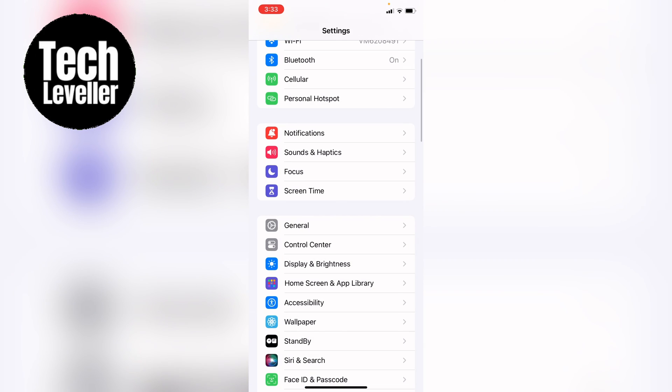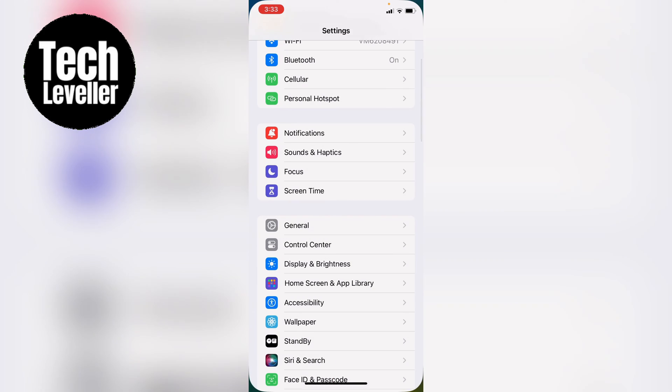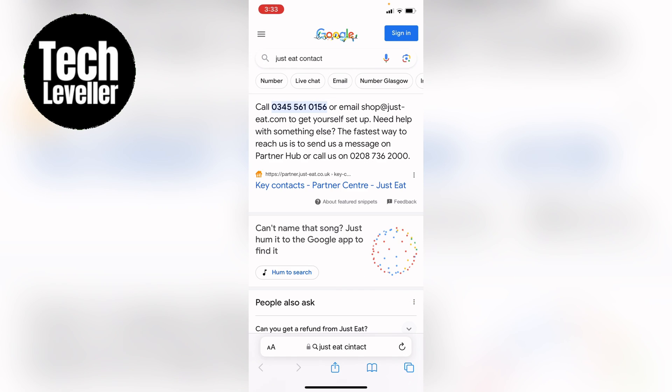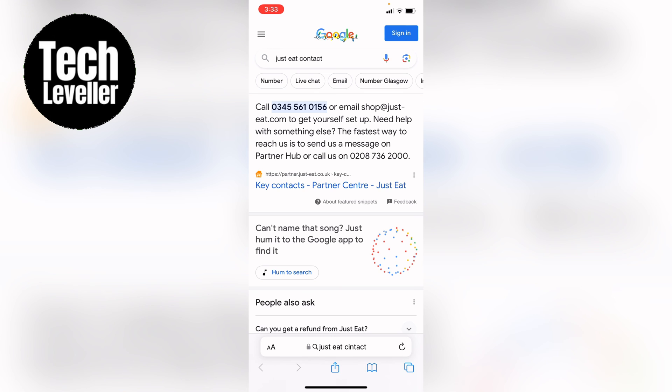So if you look online, Just Eat contact, for instance, it should give you a phone number to ring. If you're not confident about ringing them up, you could find an email address and then you could explain that you are having trouble ordering late-night takeaways and you want it banned, or there's no option to do it on the iPhone, so you'd like them to ban your email. Then that's the other solution.